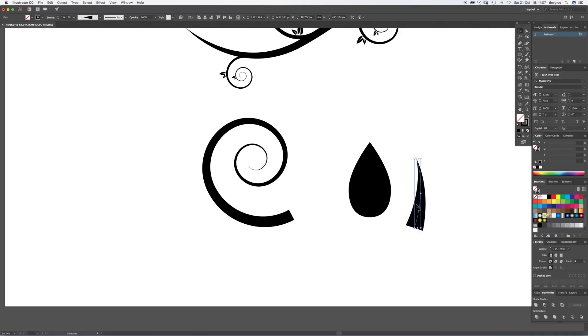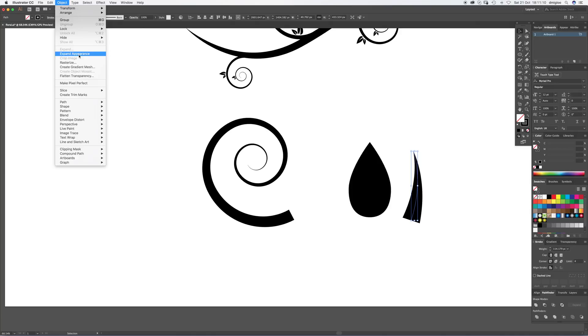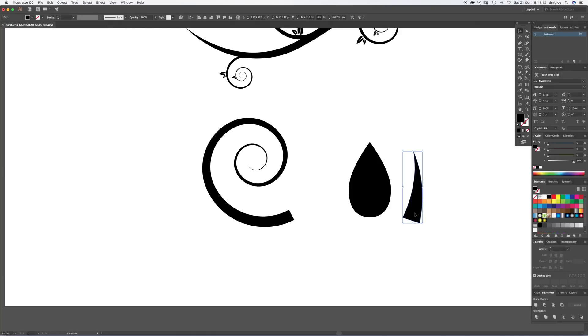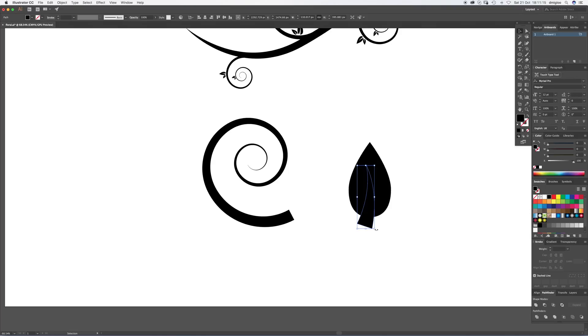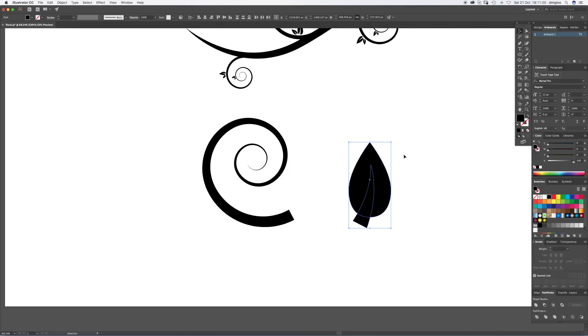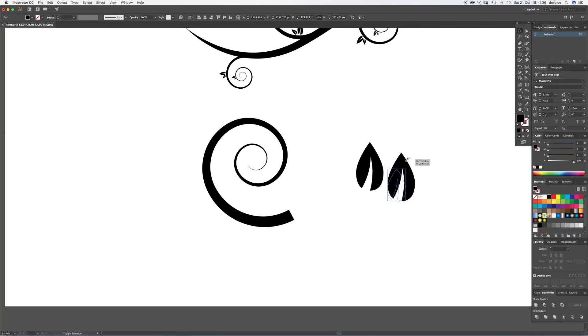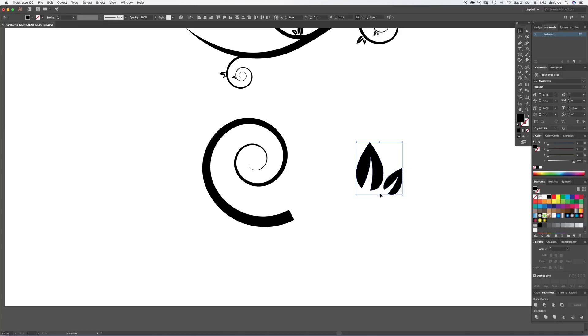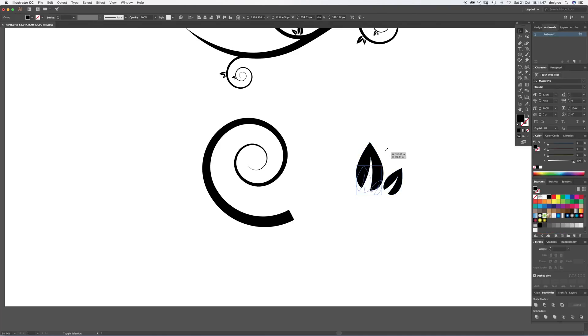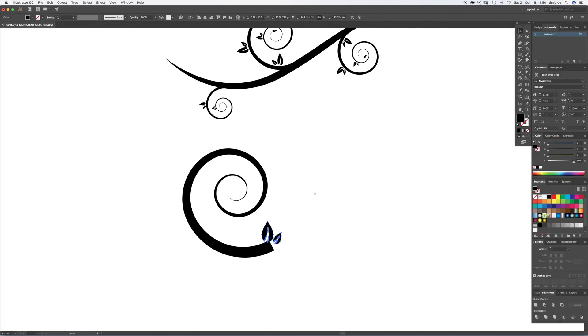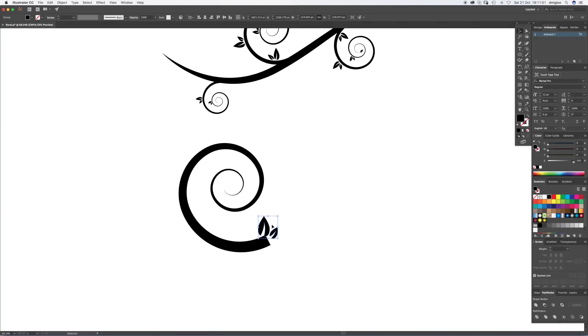Now we're going to expand this, so Object > Expand, and it makes one solid object. Shrink it down a bit, move it kind of there. Select both, so press V, drag over both, and then you want Pathfinder. In Pathfinder, you're going to take the front from the back. There we go, we've got a little leaf. Shrink that down. If you hold Alt, click and drag, it just copies it, so make a little friend. V over the two of them and press Command+G, which groups them together.